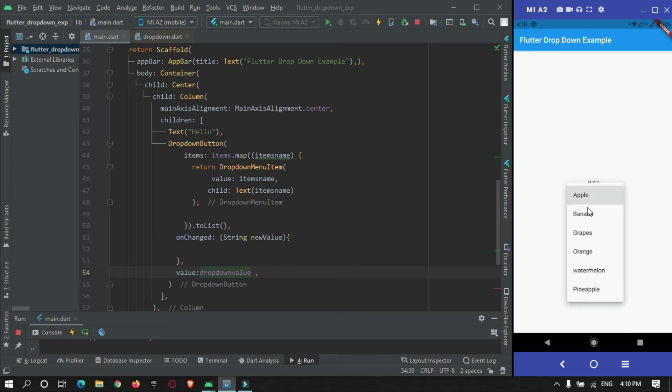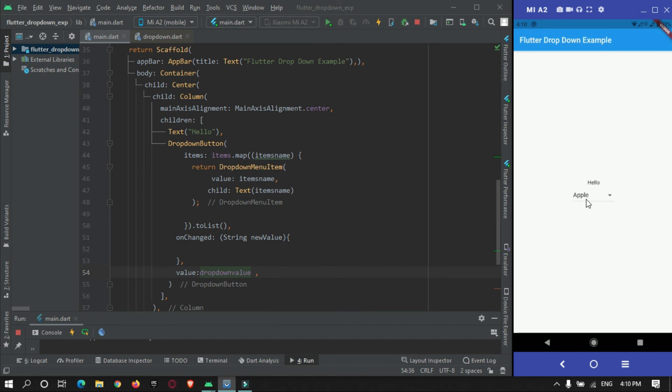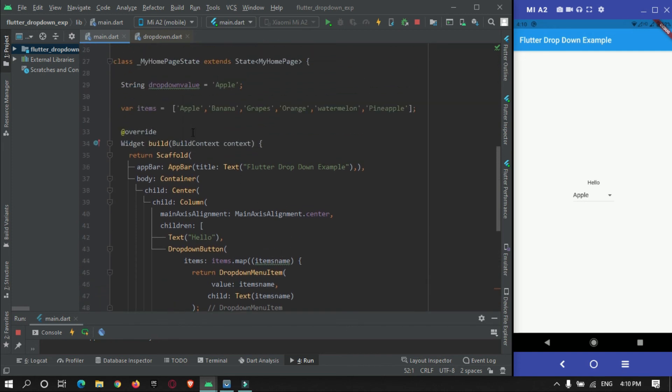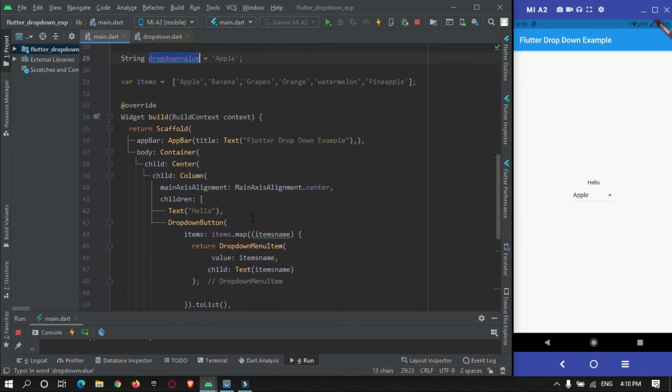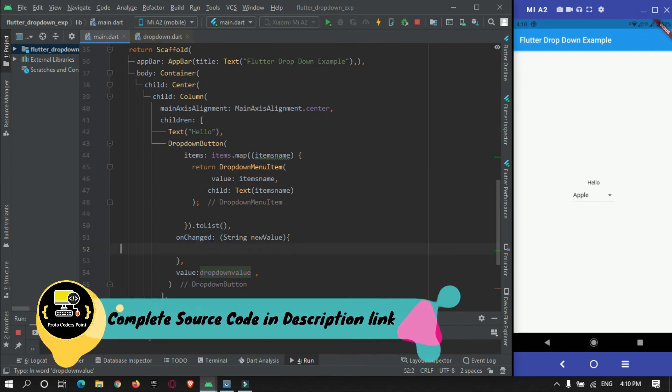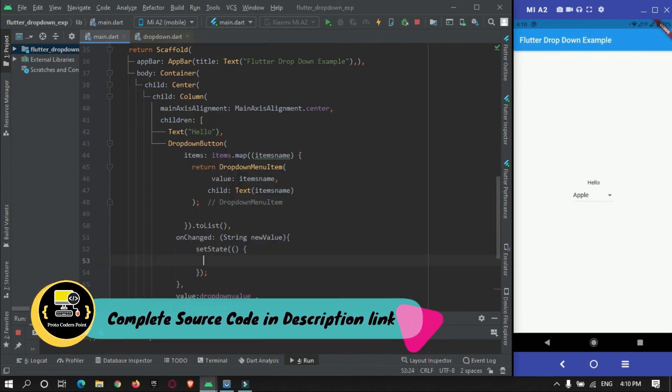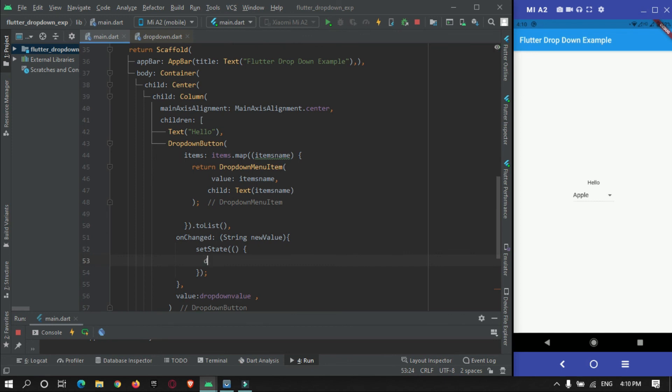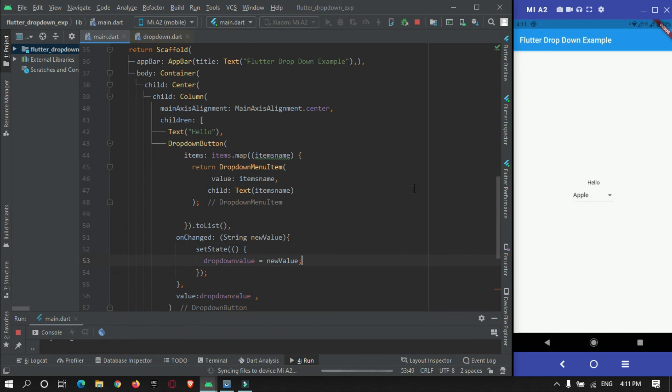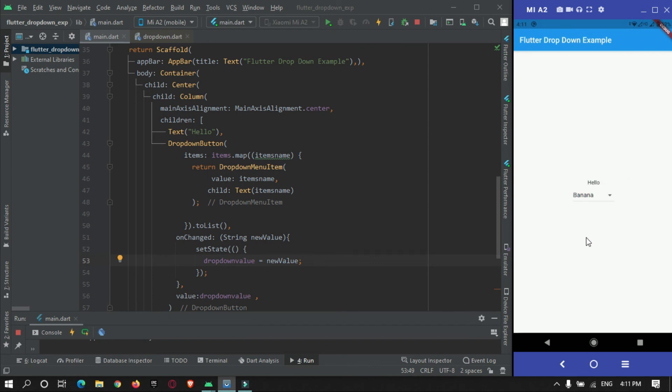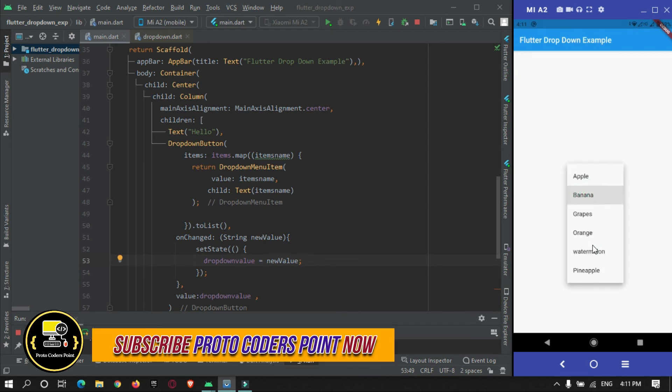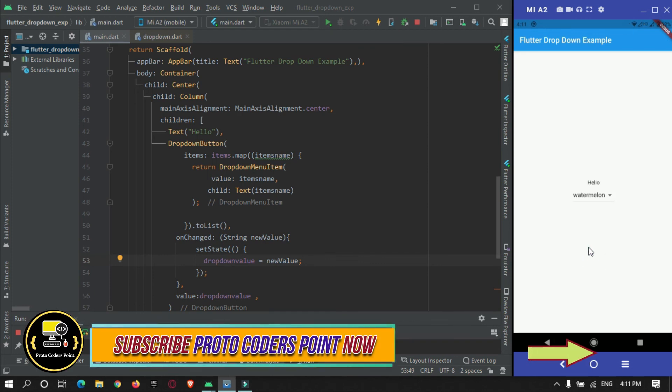When I select grapes nothing is happening. That's because in our onChange method what we need to do is change this value. For that we will make use of setState. In setState, dropdownValue we will change it to new value. Now if I run it, it was apple, now it's banana, so it is getting changed.